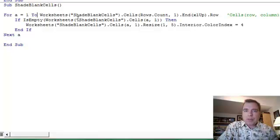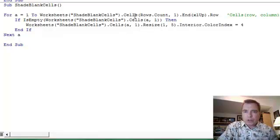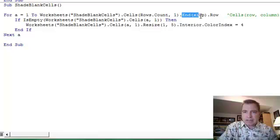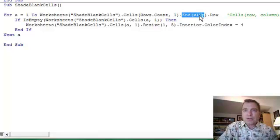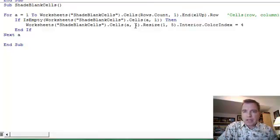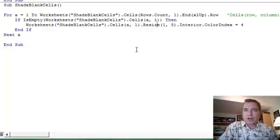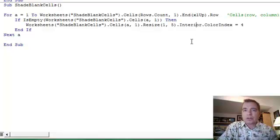I hope that makes sense. The things I want to show you are: this For Next loop is going to help us dynamically define a range. We're going to use this trick - this Rows.Count and End Excel Up - to help us get to the edge of our data more than once in upcoming Excel videos. The If Empty thing is helpful, and resizing the range once you find what you're looking for - once I find what I'm looking for in column A, I can make that range as many columns or as many rows as I need to change the color or do whatever else I need to do.